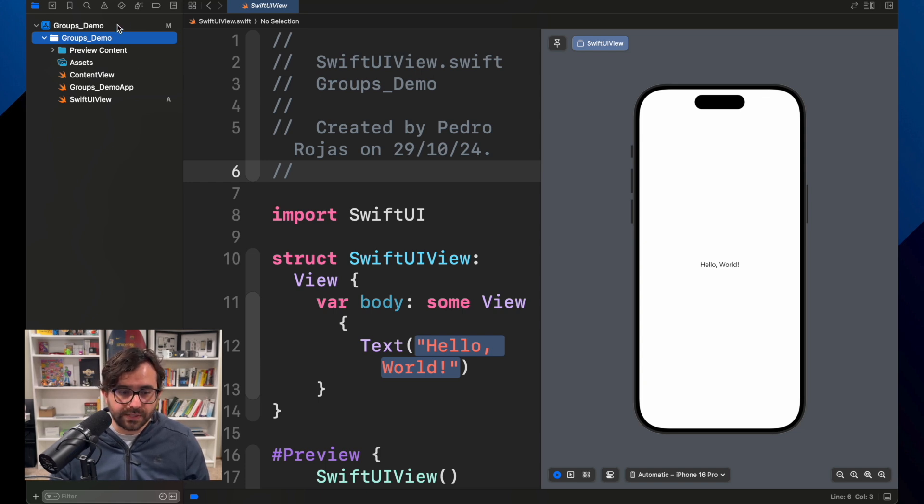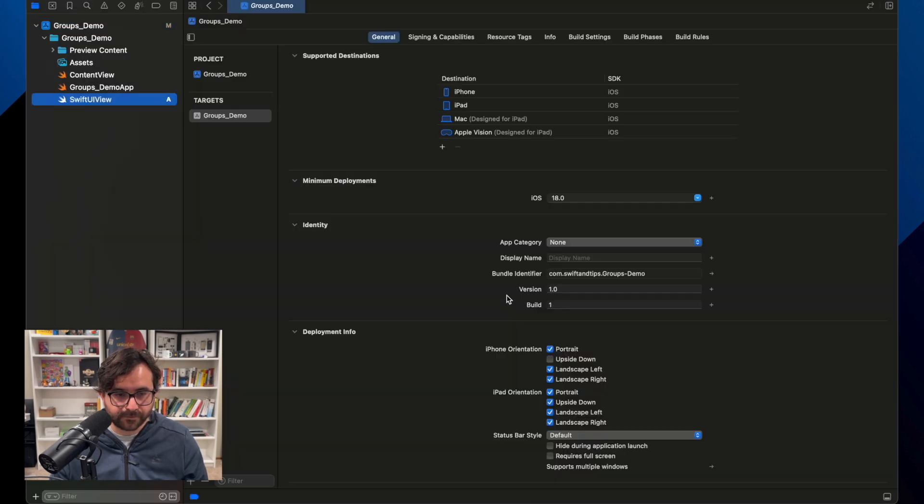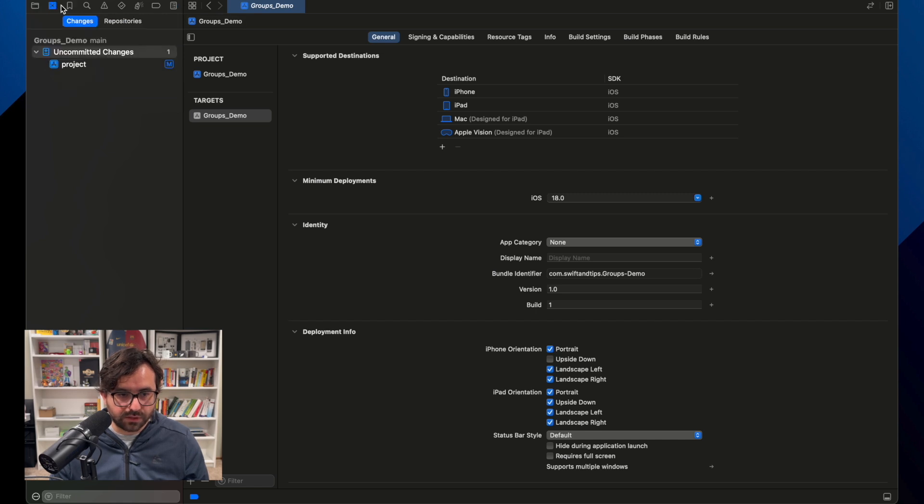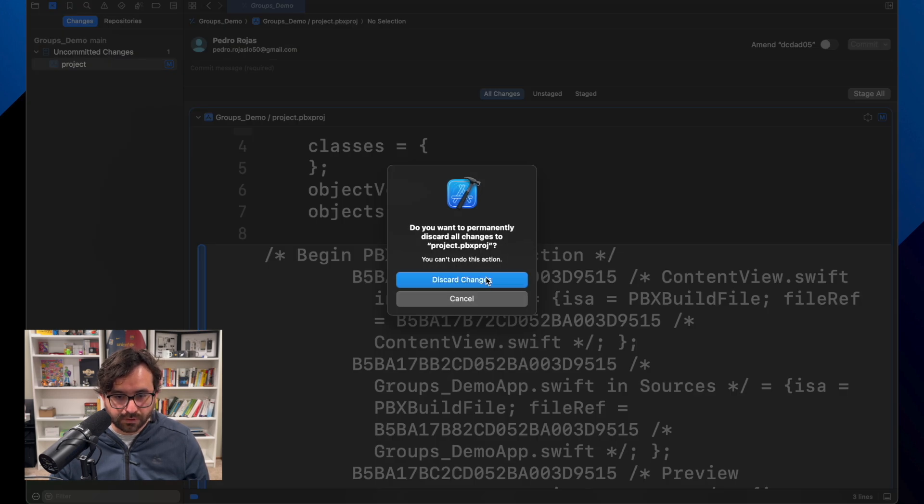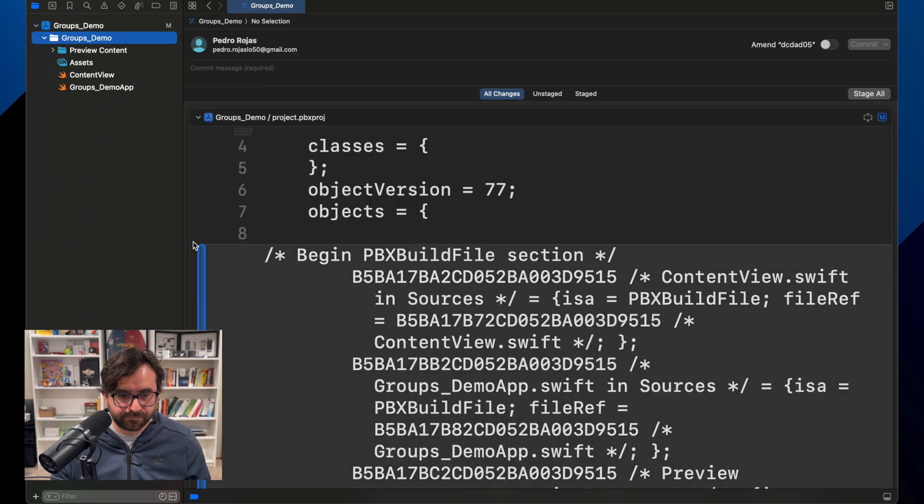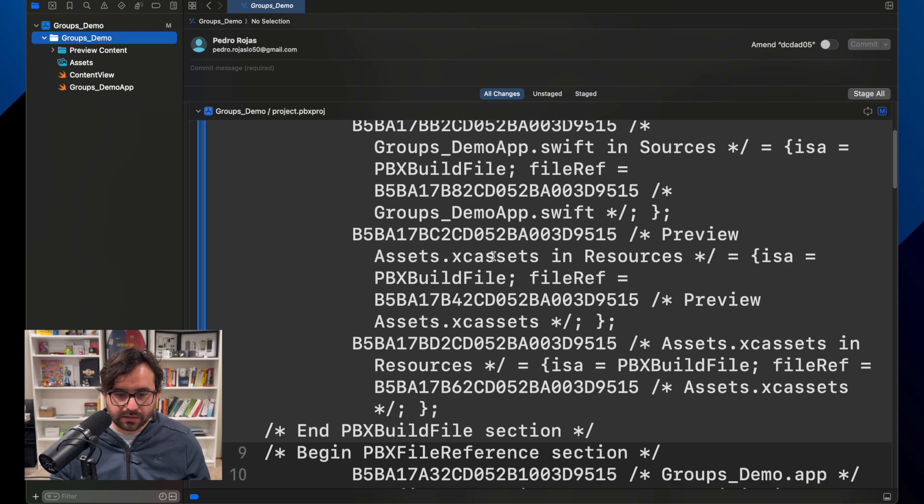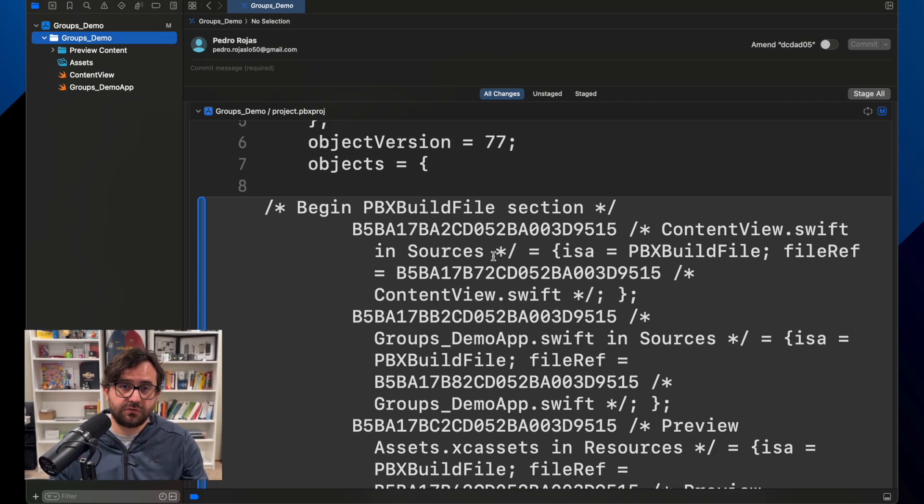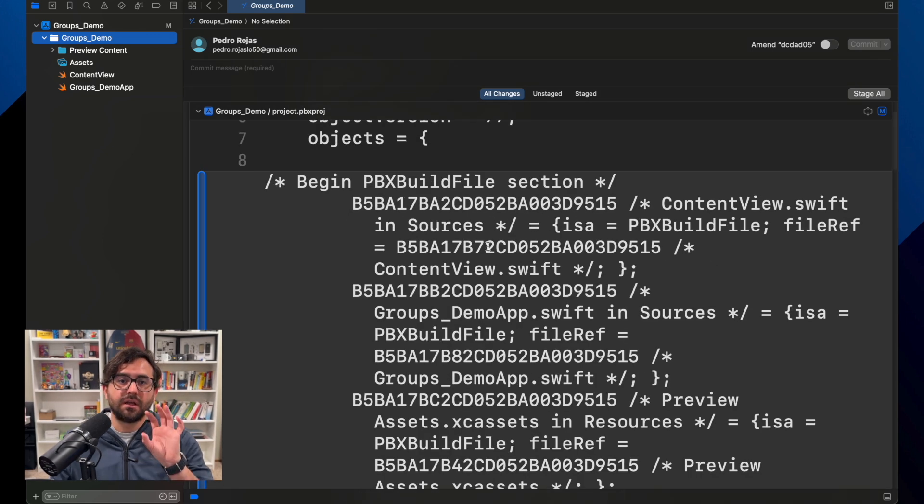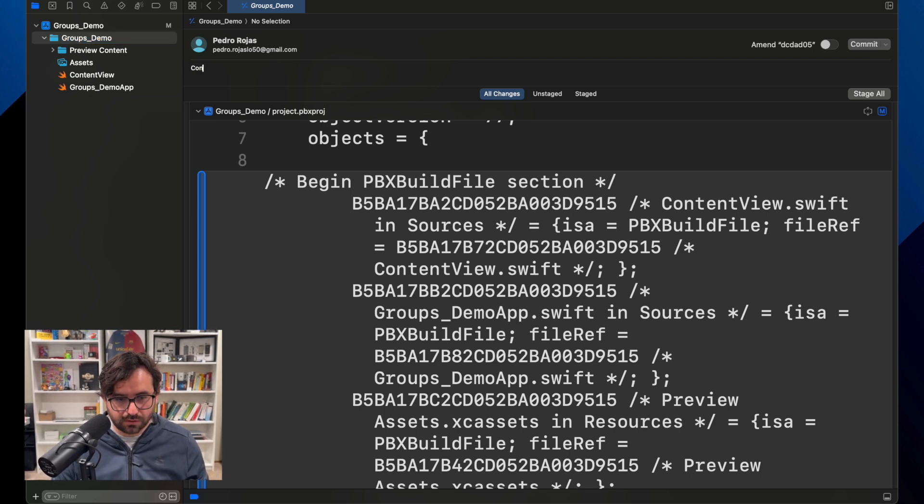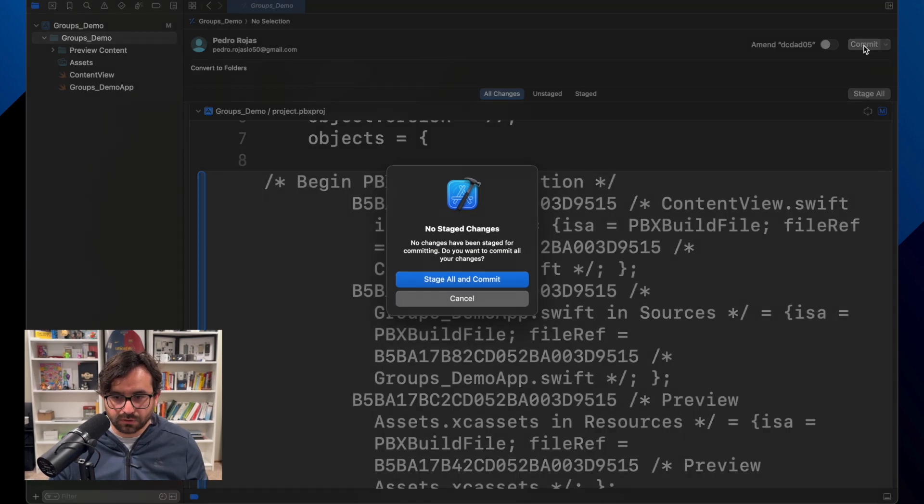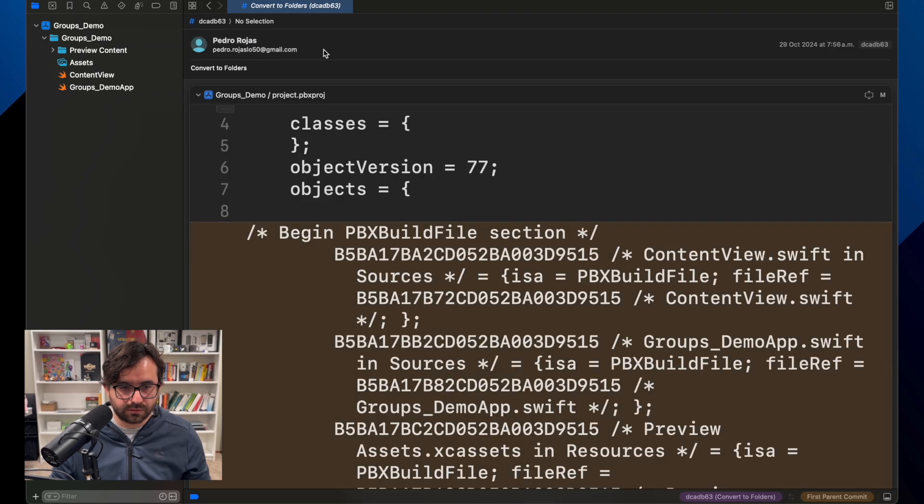Now let me get rid of the changes we got here. Looks like in this particular case I need to commit this change because it is changing the way Xcode will track every single file. So I will say convert to folders. We'll commit this. Yeah, okay, there we go.